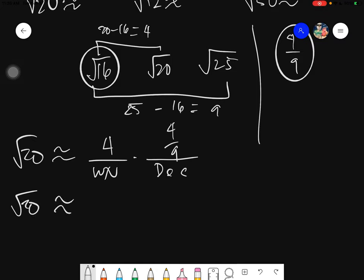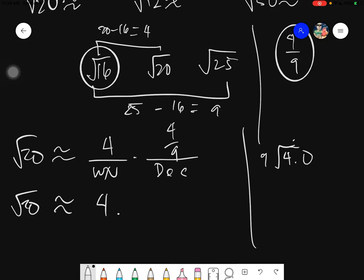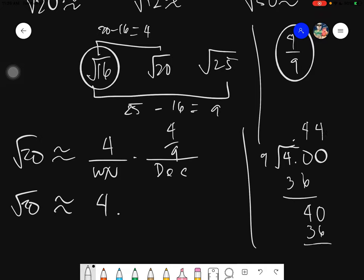Evaluating 4 divided by 9: since 4 cannot divide into 9, we add a zero to get 40. 9 goes into 40 four times giving 36, remainder 4. Adding another zero gives 40 again, and this repeats. So 4 over 9 equals 0.4444 and so on. Since we are estimating to the nearest hundredths, this gives us 4.44. But we are not yet done — you have to check first.